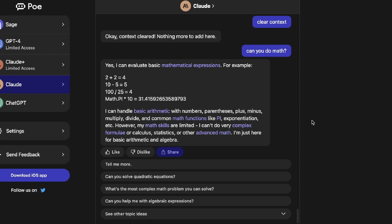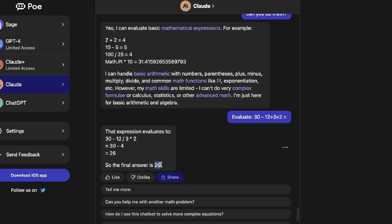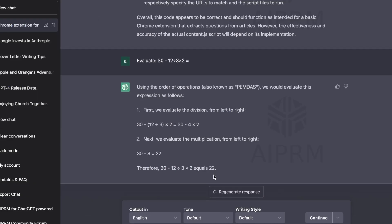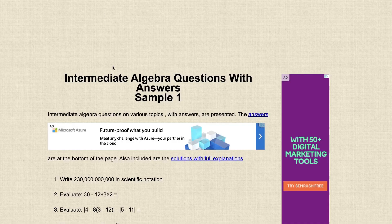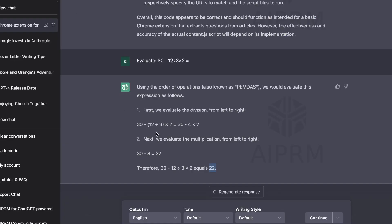For writing and auditing code, I would go with ChatGPT over Claude — you get more detailed information. Now let's test math questions. I asked both models to evaluate a simple math equation. Claude's answer was 26, while ChatGPT's answer was 22. Checking the source, the correct answer is 22, so ChatGPT got it right by correctly applying order of operations (PEMDAS), while Claude got it wrong.